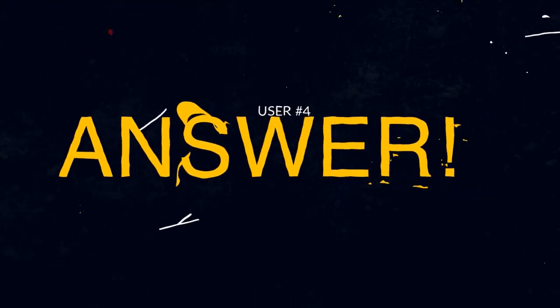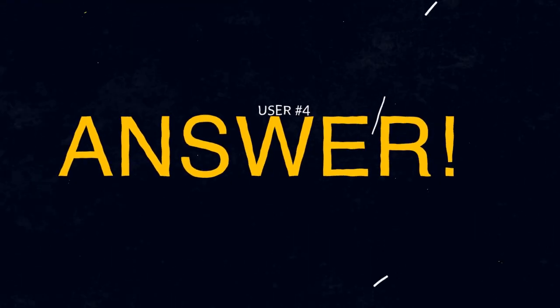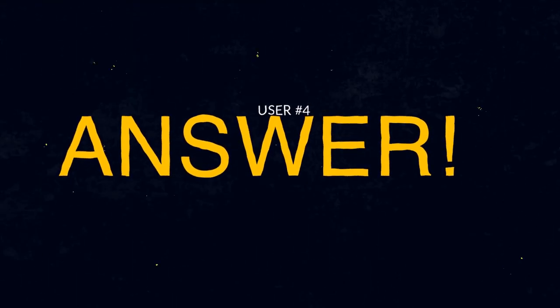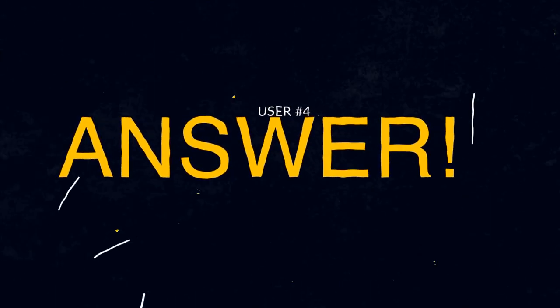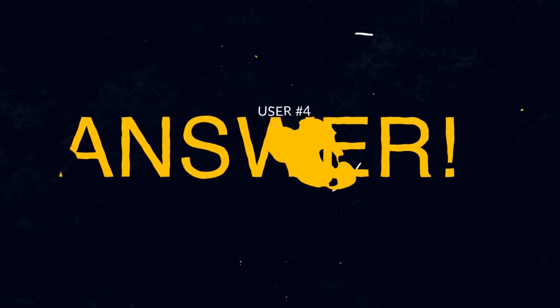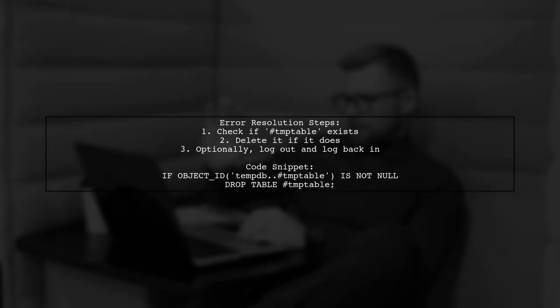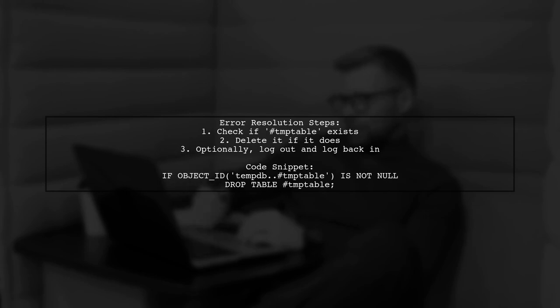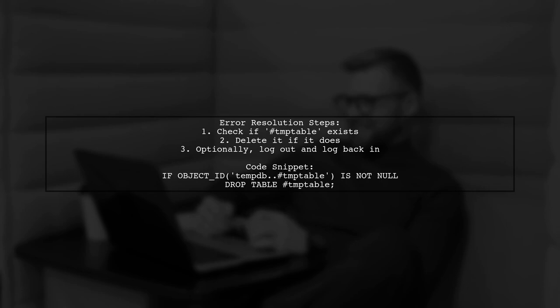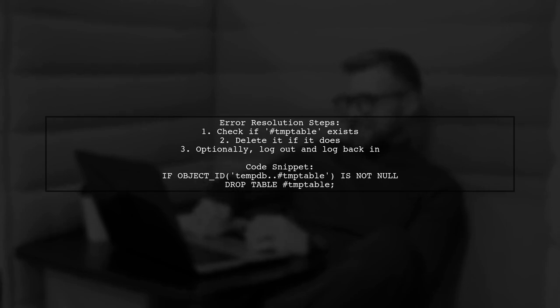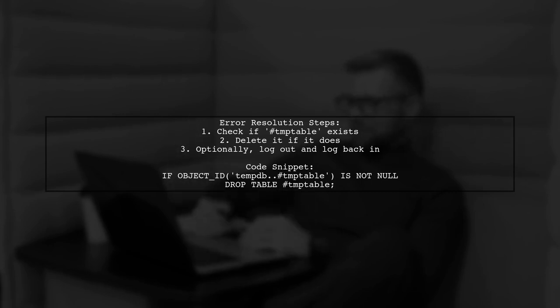Let's now look at another user-suggested answer. If you encounter an error saying there's already an object named TMP table, it likely means the table was created in a previous run. To resolve this, you can add logic to check if it exists and delete it. Alternatively, logging out and back in may also clear it.